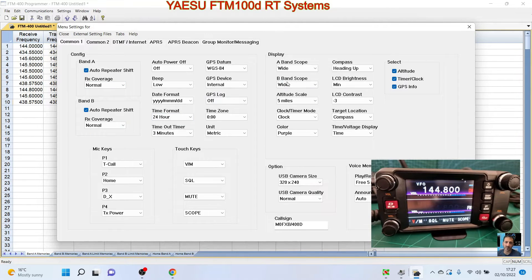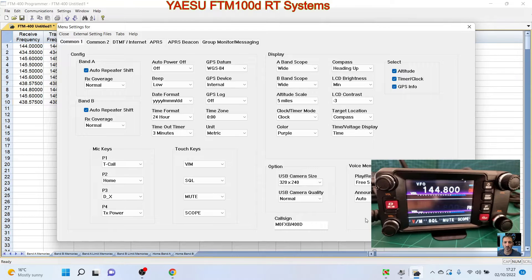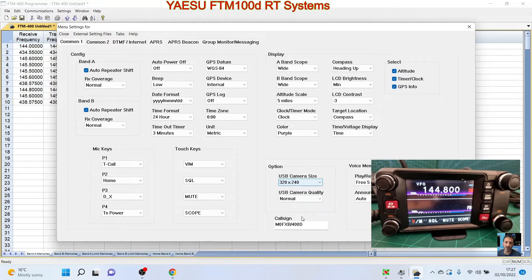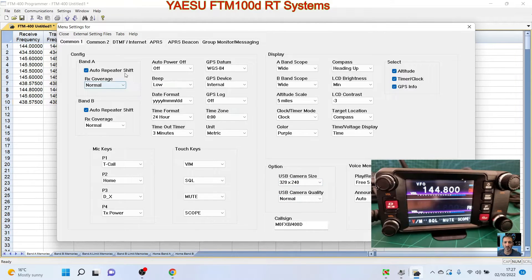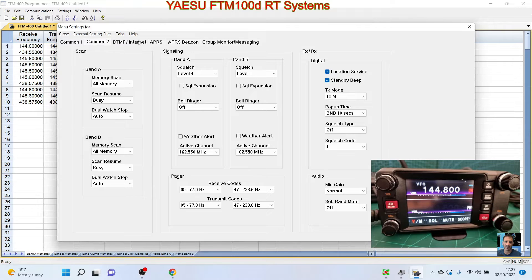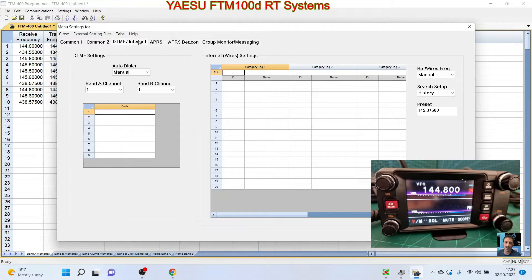And then you get this amazing vast page of menus. Common one, look, there's a load there: colors of the screen, band A, band B, auto power off. I need to just carefully look at all this. USB camera size—can that be changed? I didn't know that. There you go.